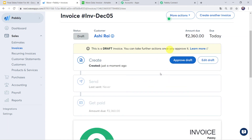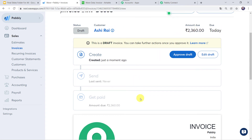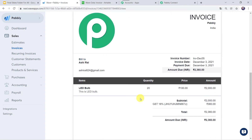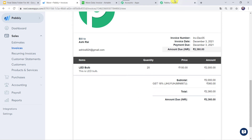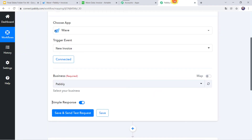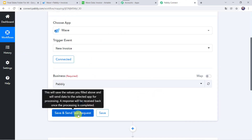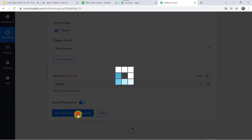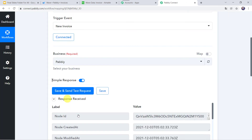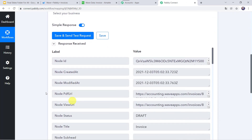Here we can see the Ashirai customer name and amount due — this invoice is created. Now let us move back to Pably Connect and click on Save and Send Test Request. And here we can see the responses received.